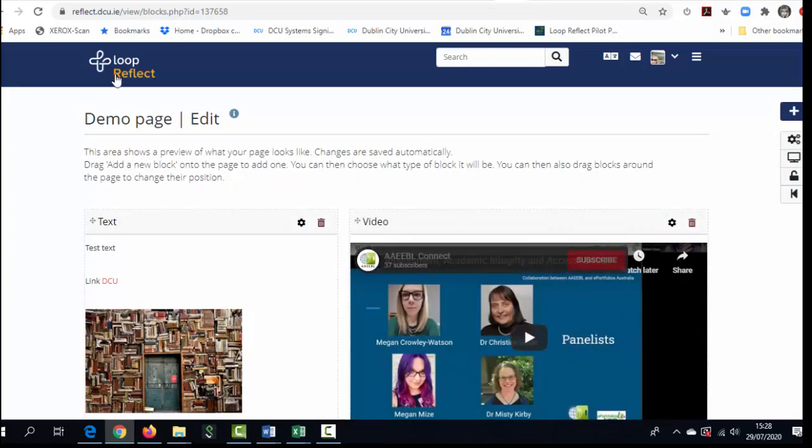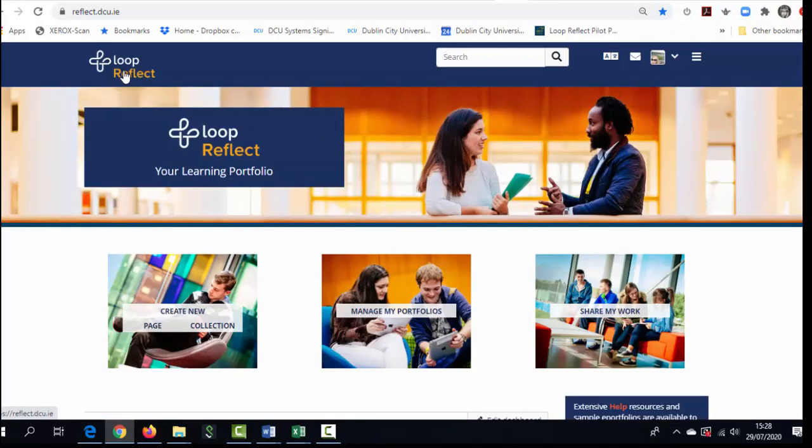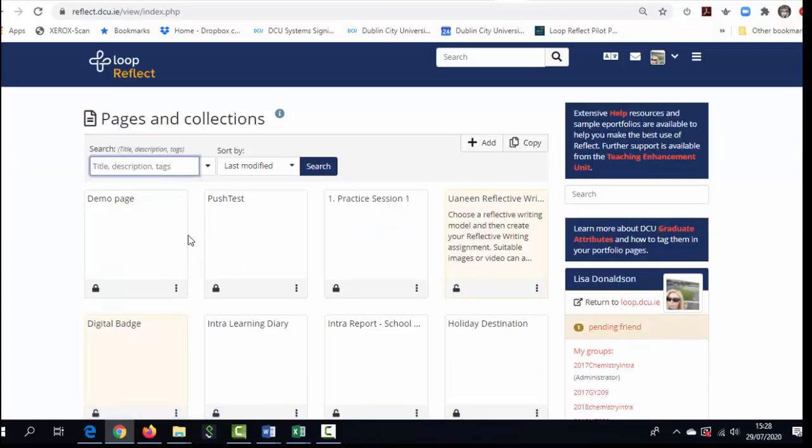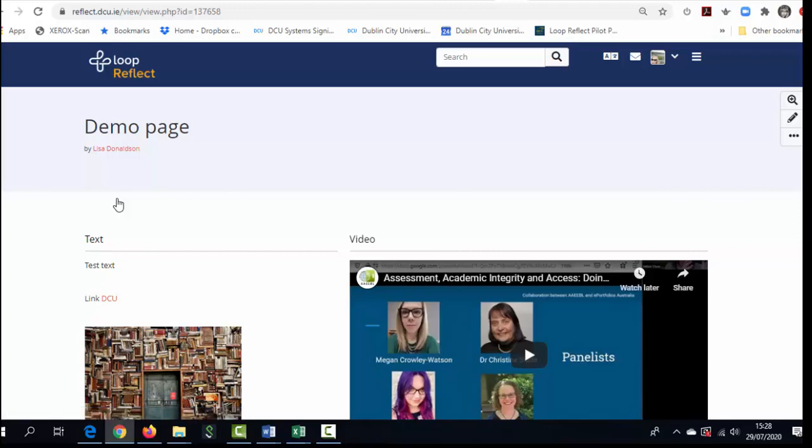Just to show you where that page lives or is saved by going back to the dashboard if I now click on manage my portfolios that e-portfolio page is right there that I can click on and continue to edit at any point.